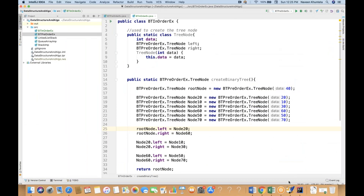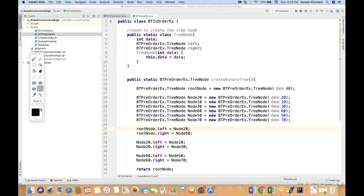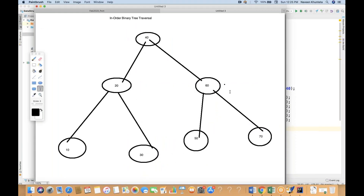Hey guys, this is Naveen here. Welcome back to Naveen Automation Labs. In this particular video, I'm going to tell you how to do in-order binary tree traversal.